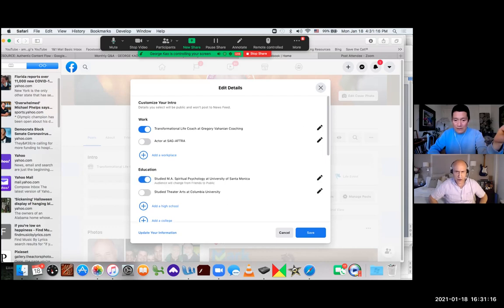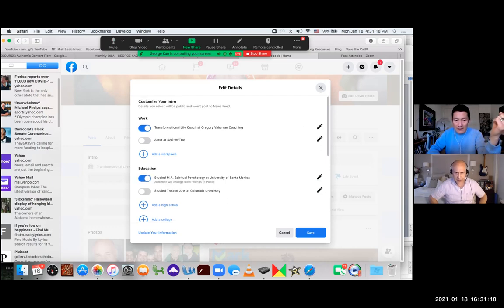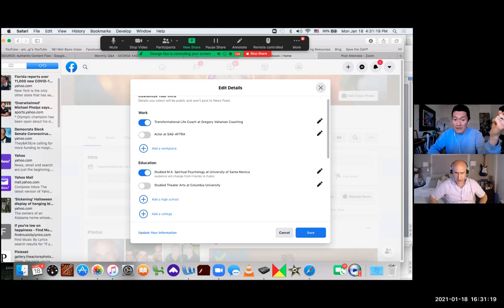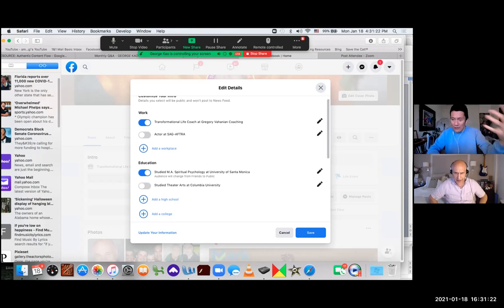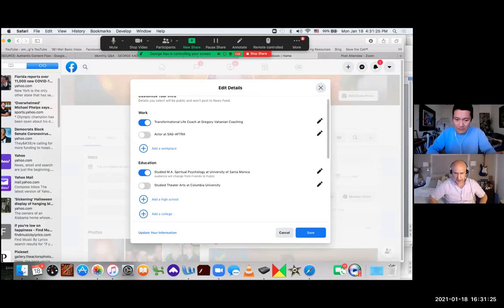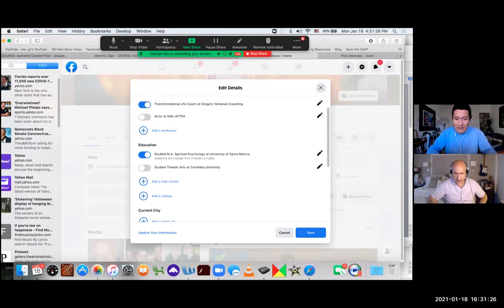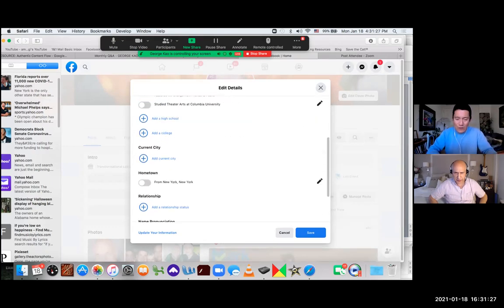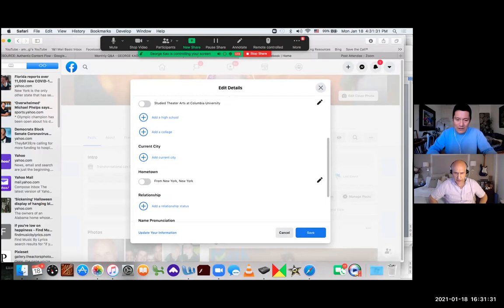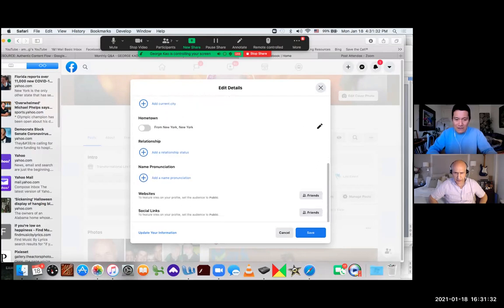So for example, in your intro section, do you want to show people where you studied? Spiritual psychology will show that audience will change from friends to public. They're assuming if you're adding into the intro section on your profile that you want things to be public. And then you can say that you want to add current city if you want to, where you're from, relationship status if you want to add that, how you pronounce your name.